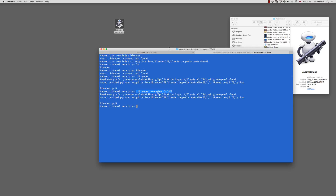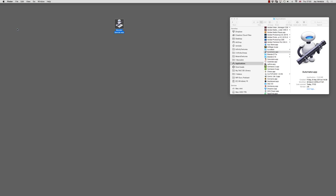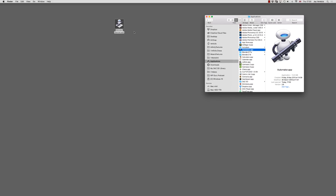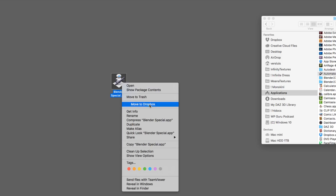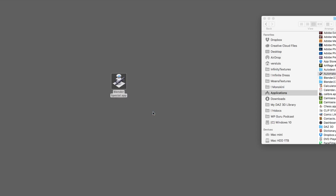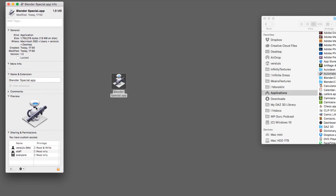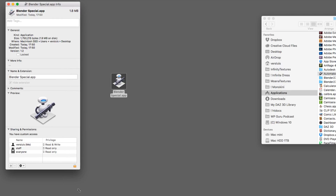We can close the Terminal window now — we don't need it anymore. One slightly annoying thing: the icon shows the Automator 'Otto' logo instead of the Blender icon. If you drag it to the dock you might forget what it is in a few weeks. To change the icon, right-click the Automator app and select Get Info. An info box appears showing the icon, file location, disk usage, and so forth.